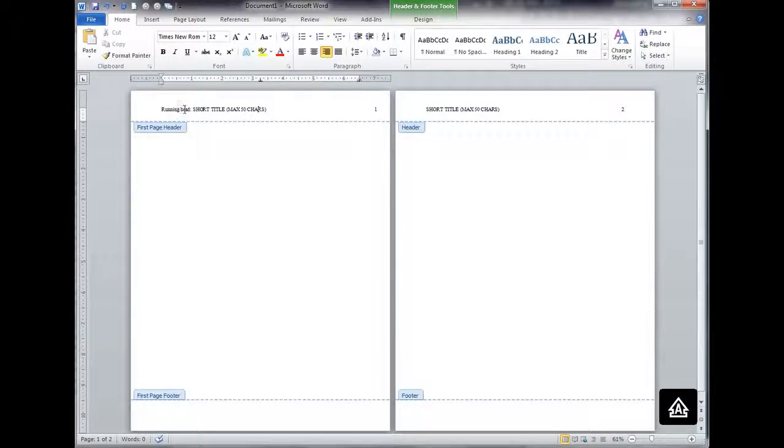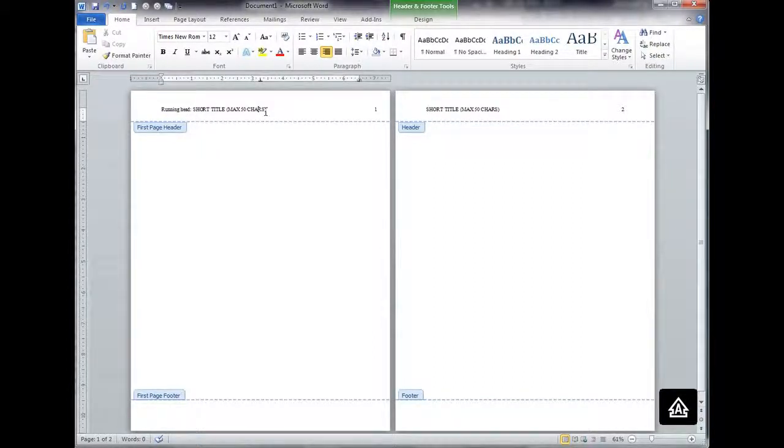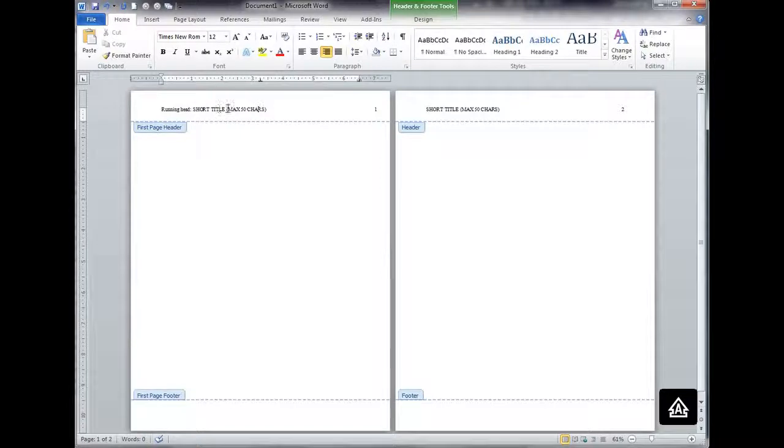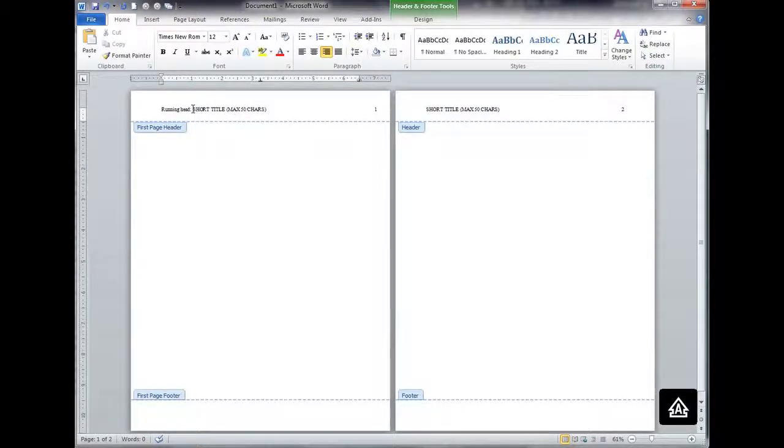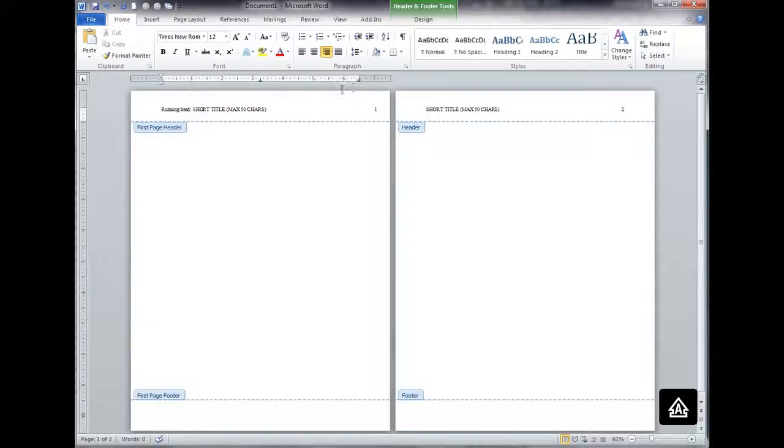The reason for that is because the extra words running head aren't included in the 50 characters for your short title. Your short title is every character including spaces of the running head title. The actual words running head that only appear on page one are extra characters. So I just need to delete one of the tabs that I had put in there and there I am.